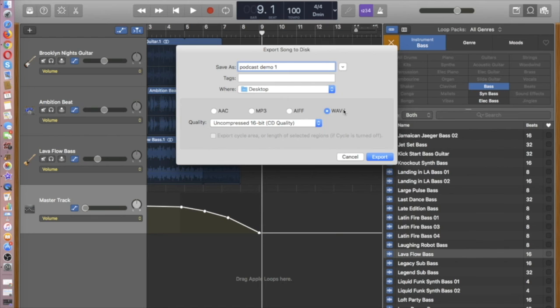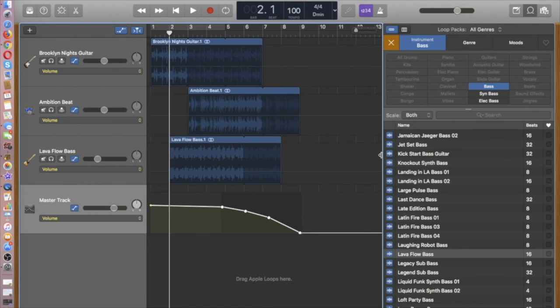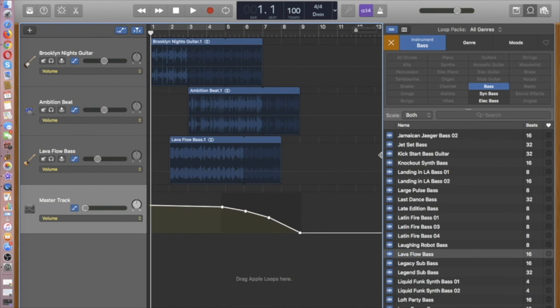And I'm choosing a WAV file for the format. So that has a higher resolution. The music's got a better quality than an MP3, for example. So I'll say export. Doesn't take long when you're doing something that's only 15 or so seconds. And if I jump out here, there's my song. Podcast demo one.